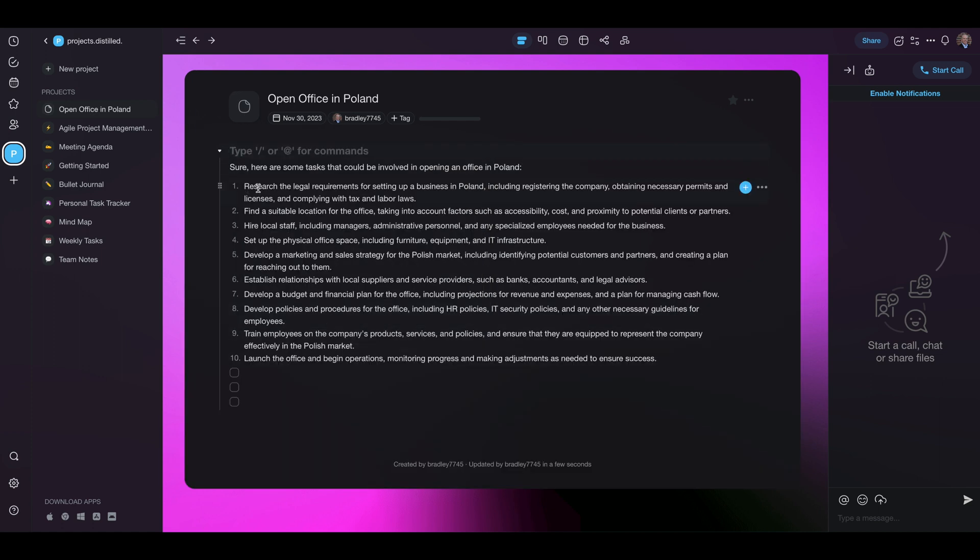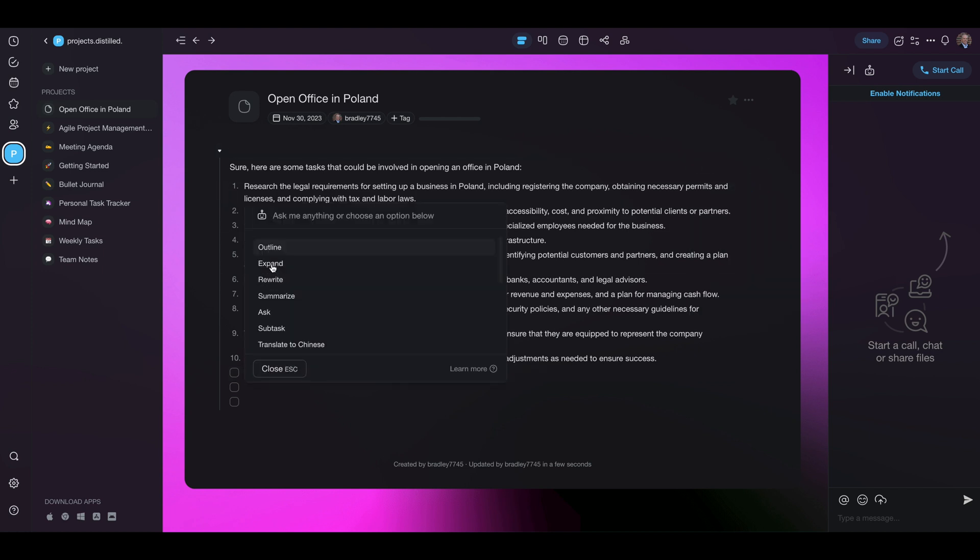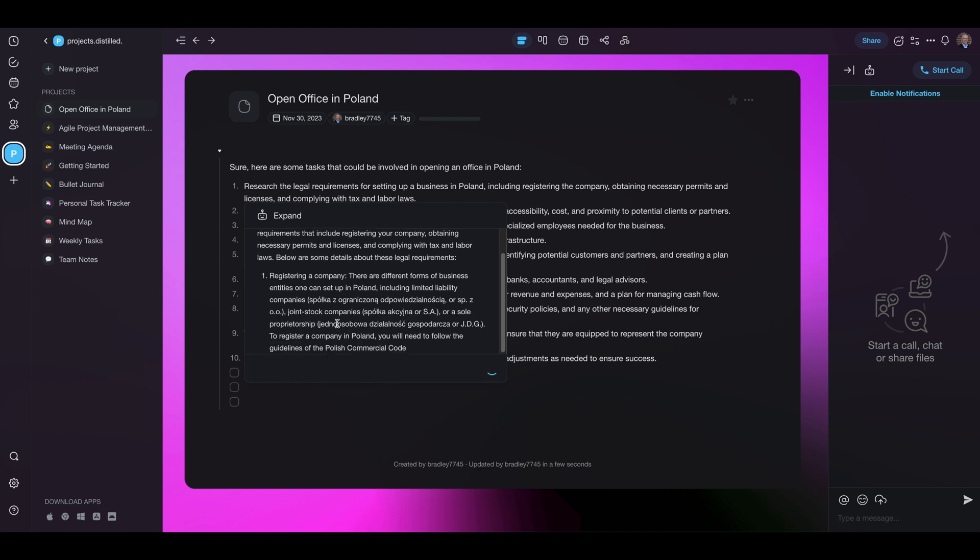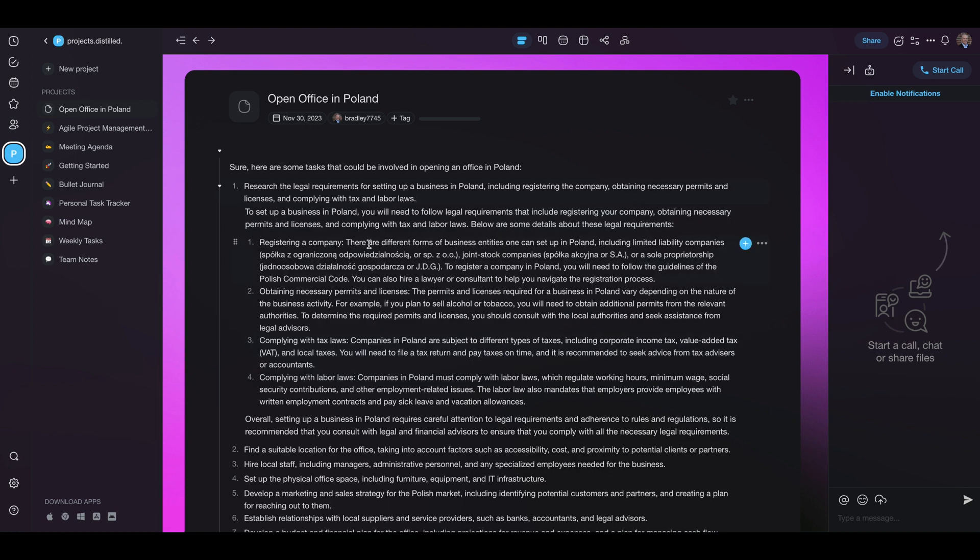So now that these are inserted you can add more if there are more things. But what's great about this interface is we can ask it to expand and it's going to expand on the first one. To set up a business in Poland you'll need to follow the legal requirements. Registering. Look at that. It's actually adding in some Polish in there. So we're going to insert that.